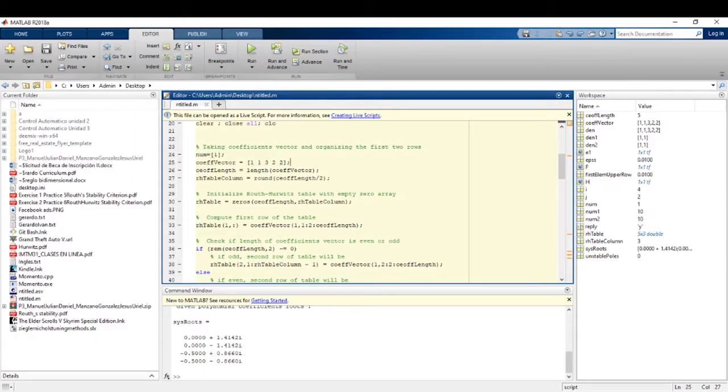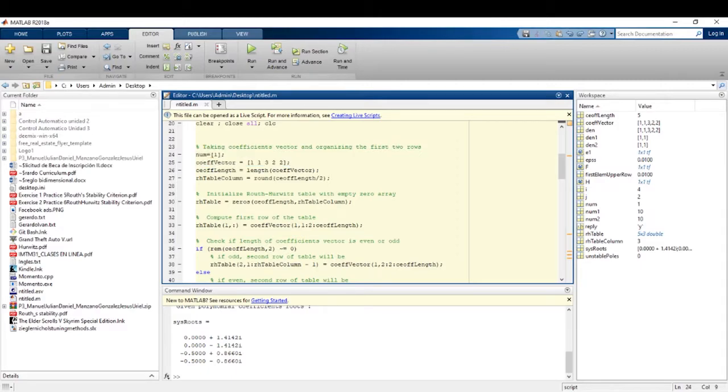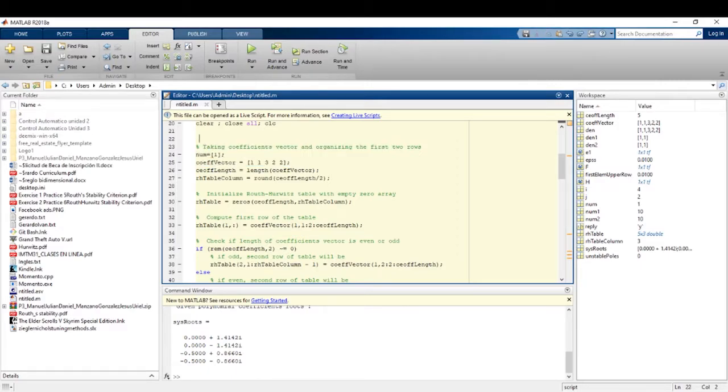In this part, calculate the coefficient vector and organize the first two rows.